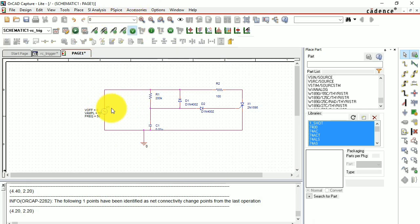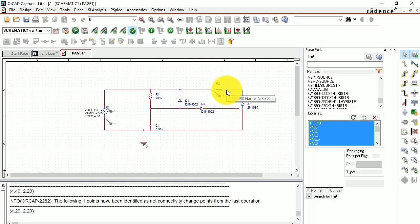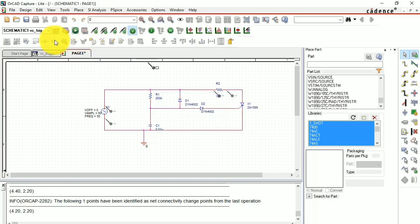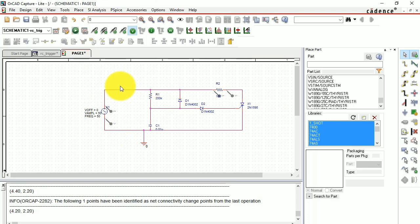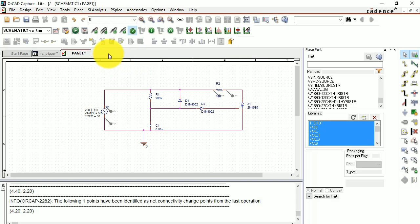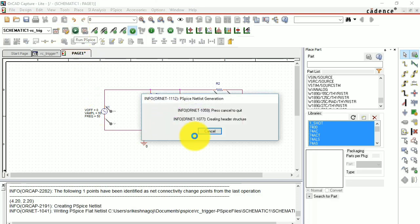After creating the simulation profile, the differential markers may disappear — place them again. They need to be placed after the simulation profile step. Then run PSpice — there's a green play button. Whatever components and specifications you've entered will be compiled and the waveform will be displayed.